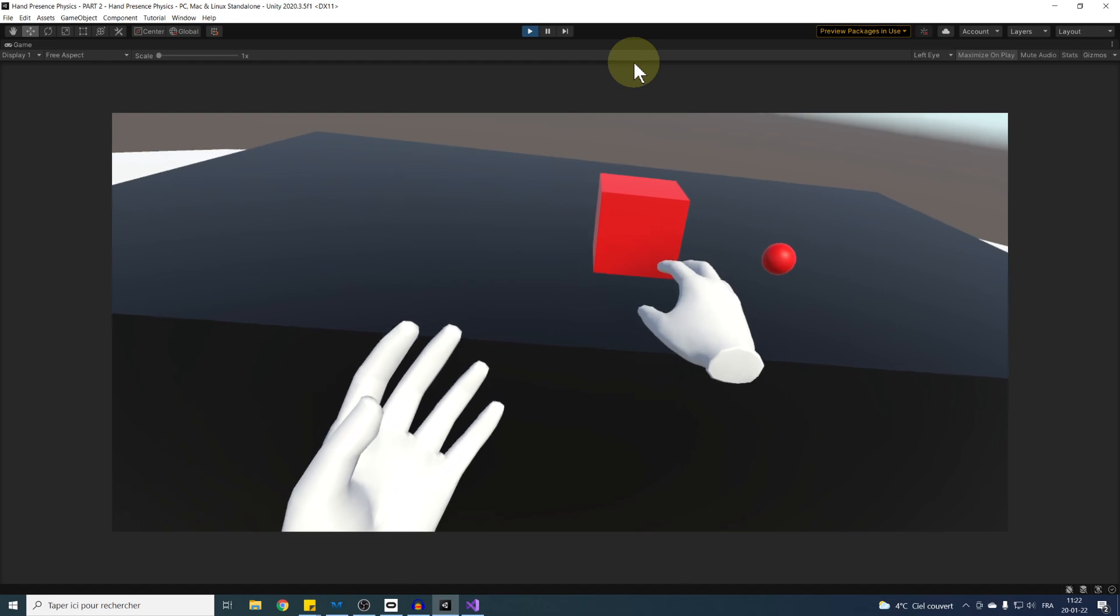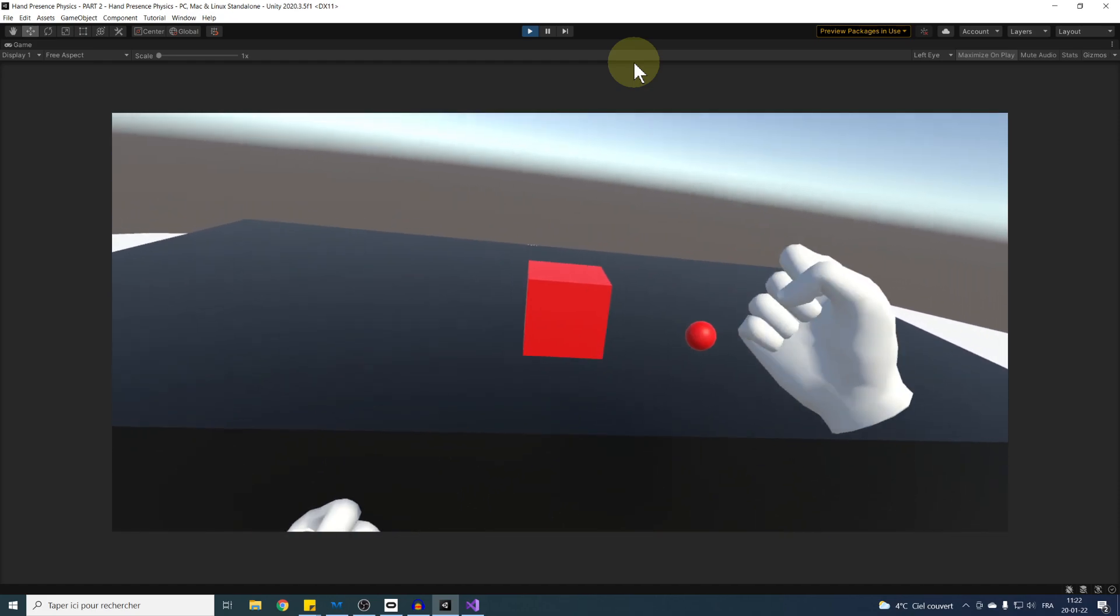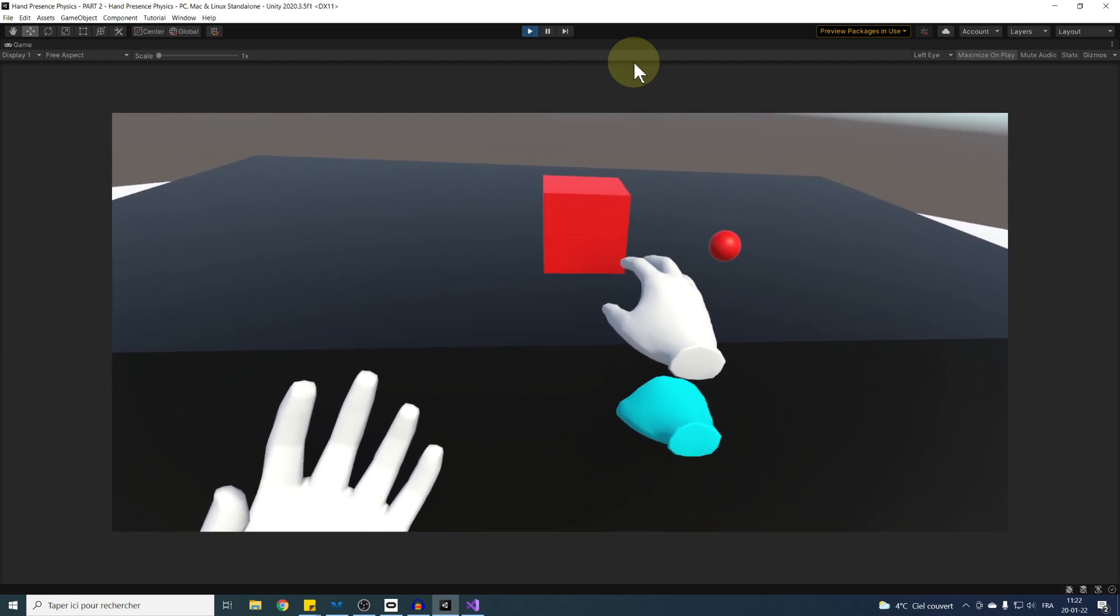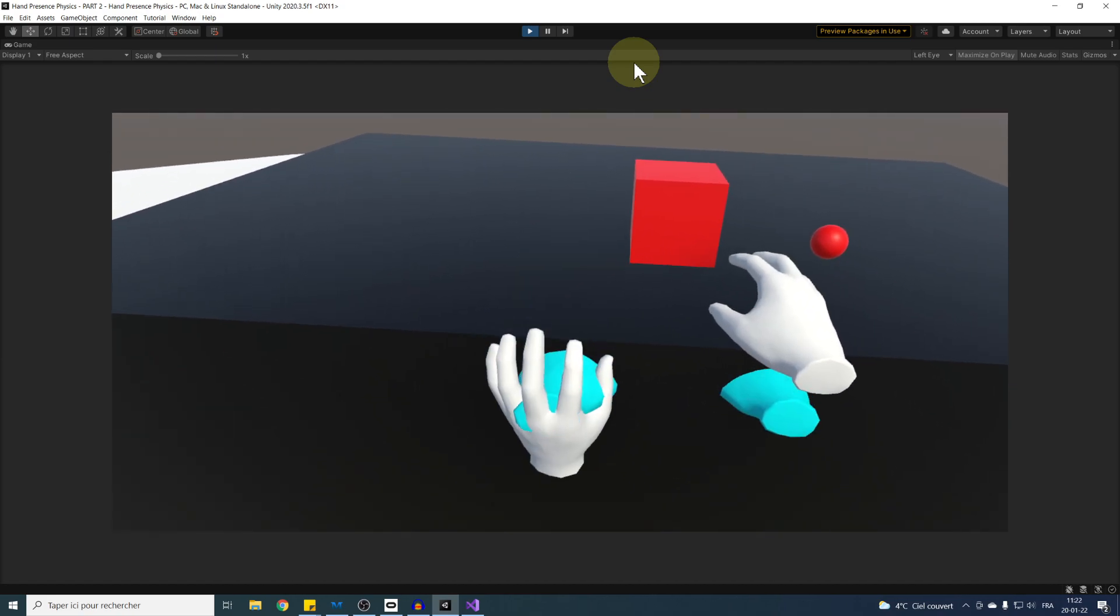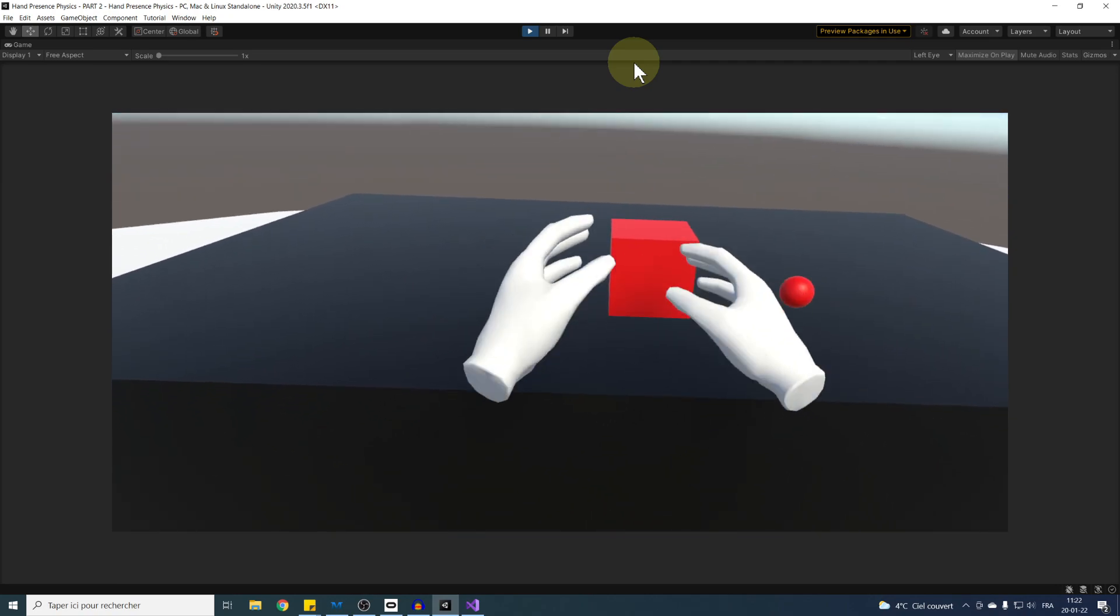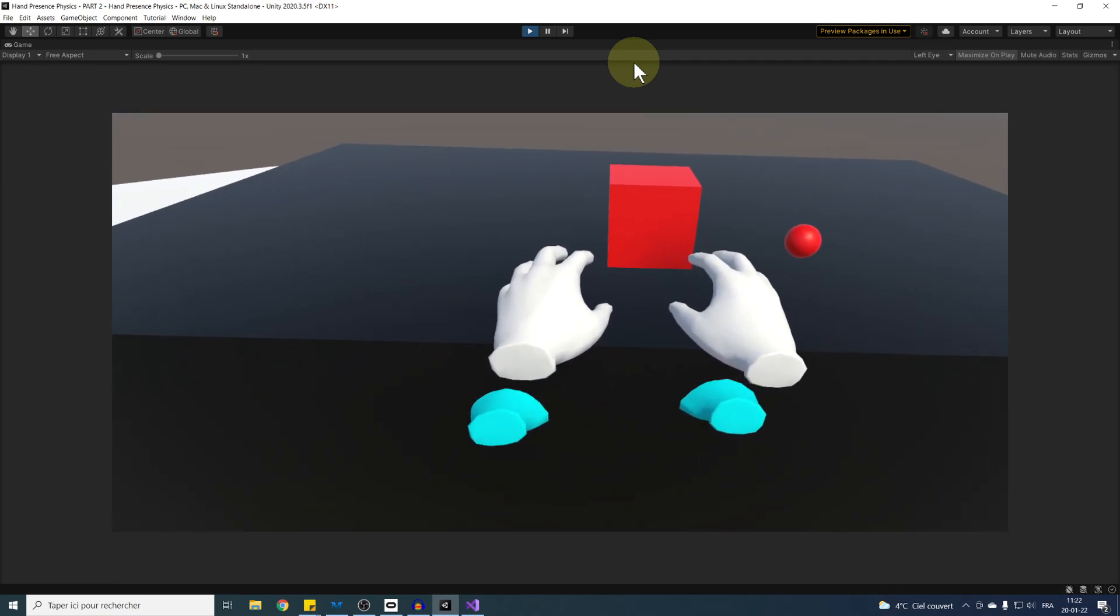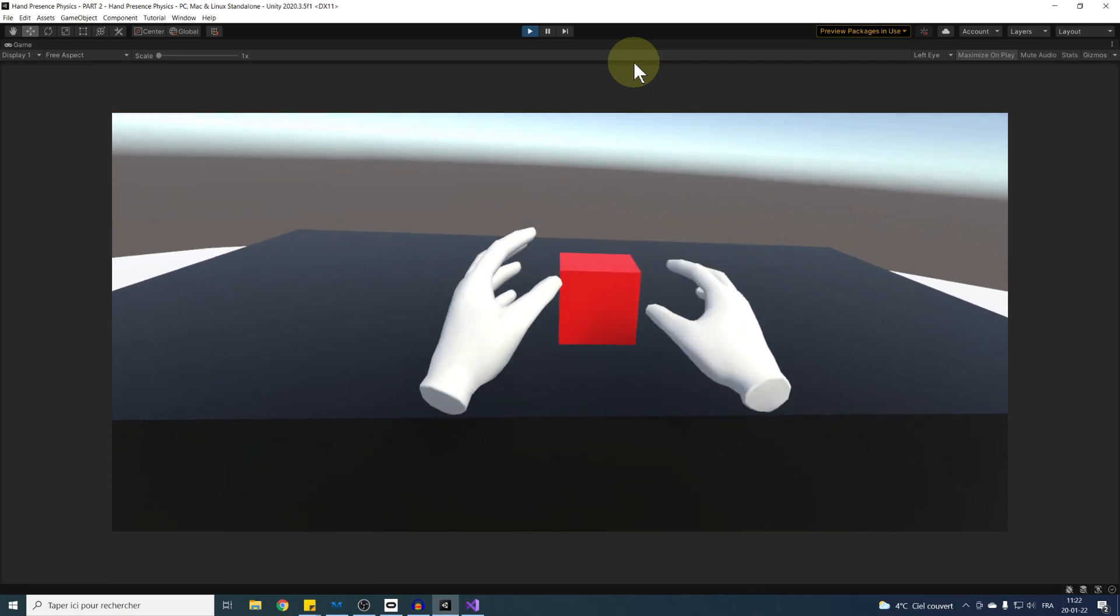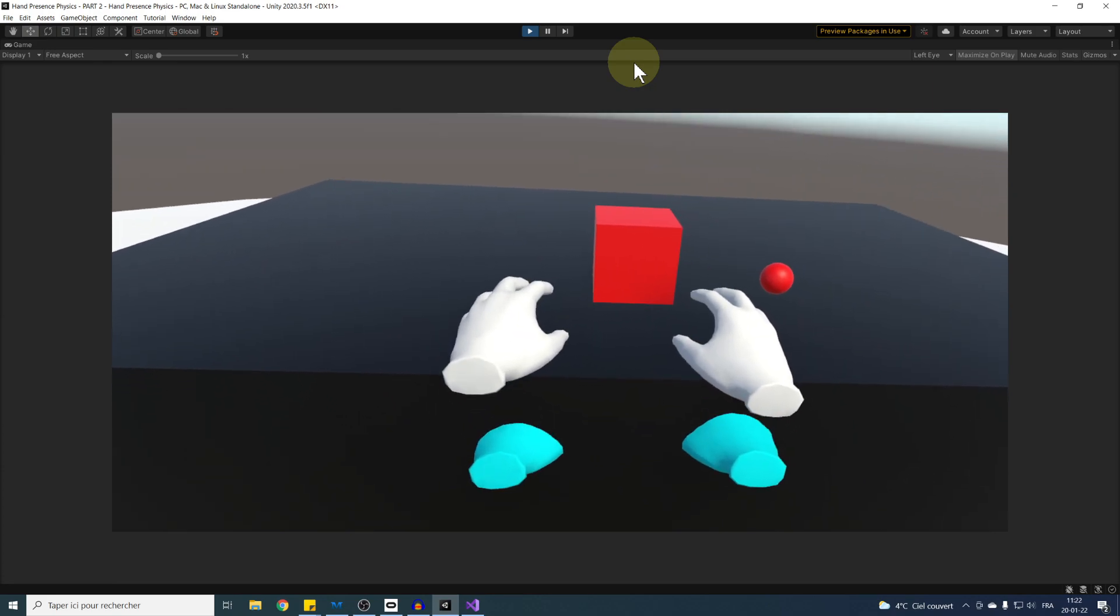Right now, the non-physical hands are showing, but we cannot see them well because they are under the table. We need to find a trick to always display the hands in front of any object in our scene. Thankfully, with the universal render pipeline, it's possible to do so without writing a single line of code. So let me show you how.